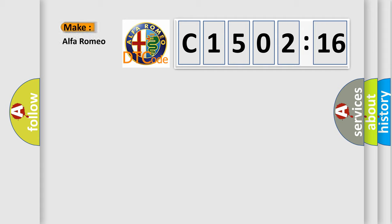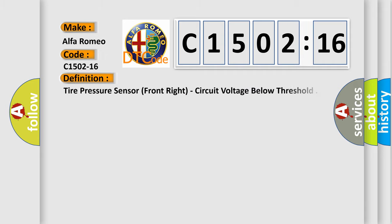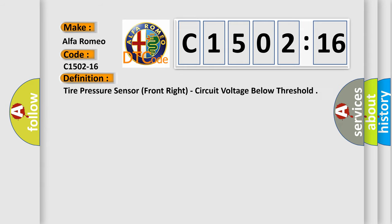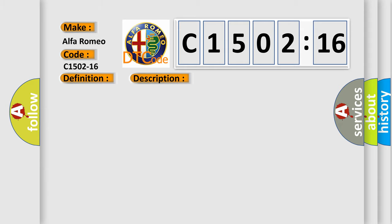So, what does the diagnostic trouble code C1502-16 interpret specifically for Alfa Romeo car manufacturers? The basic definition is tire pressure sensor front right, circuit voltage below threshold.